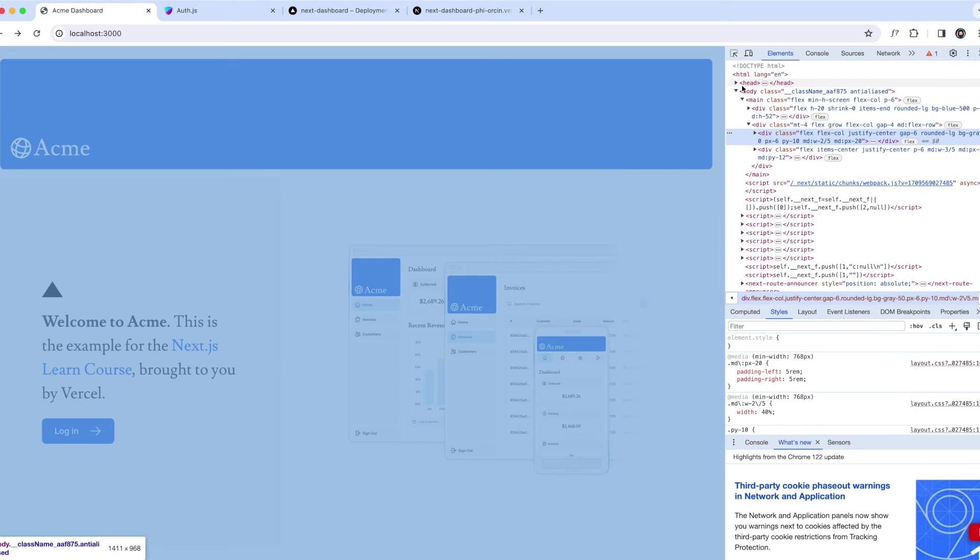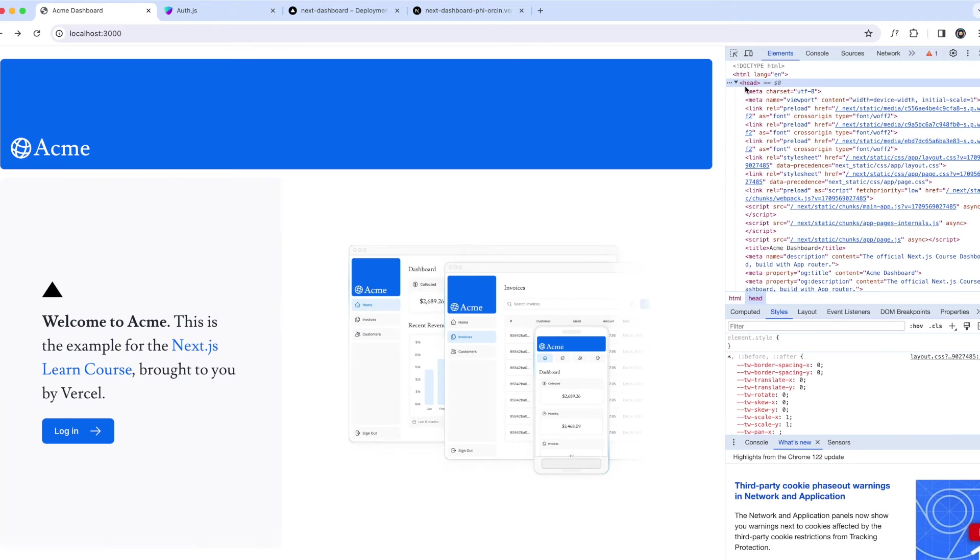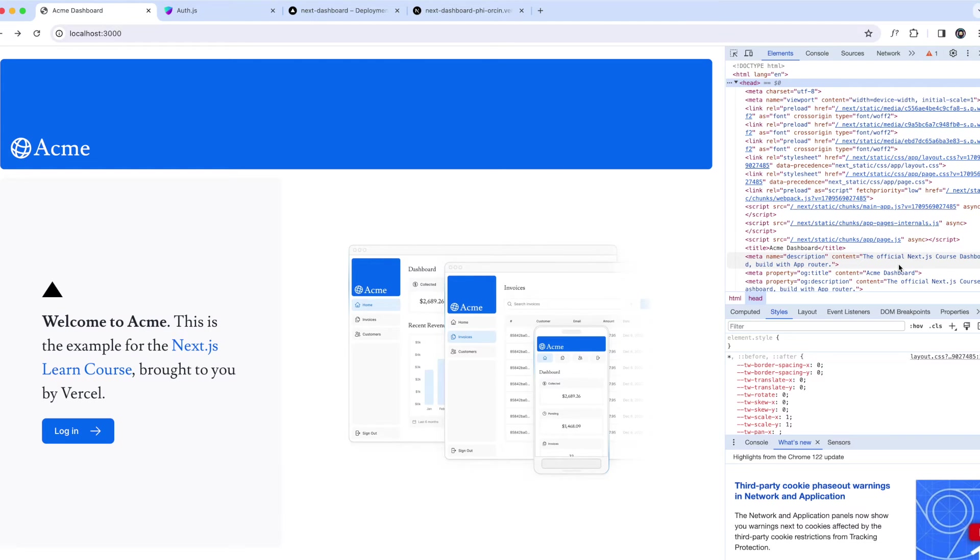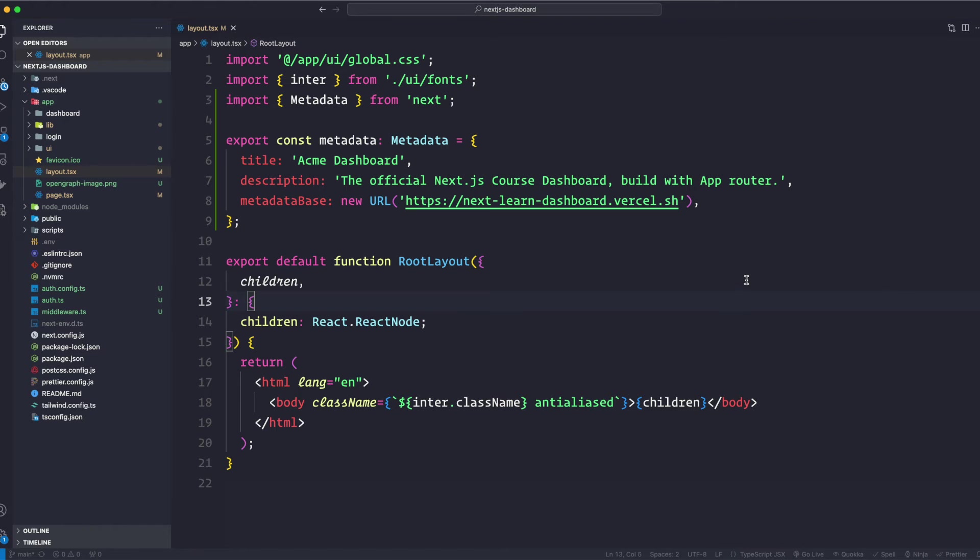So we're going to go to our inspect page right now and then open up our head tag. And as you can see here, this is the title Acme Dashboard. It wasn't here before. This is the meta name description that we just added, which is the official Next.js course dashboard. All right, so it is actually working.